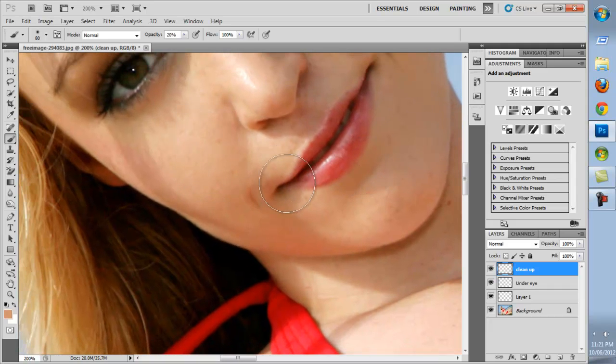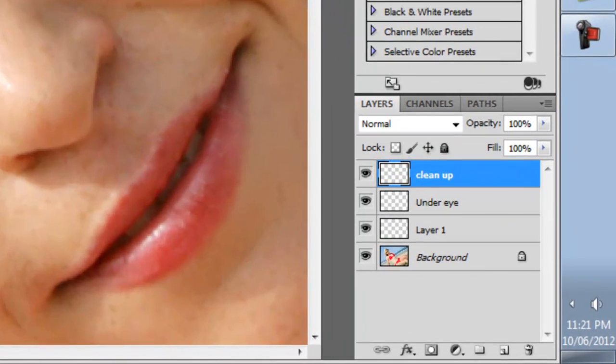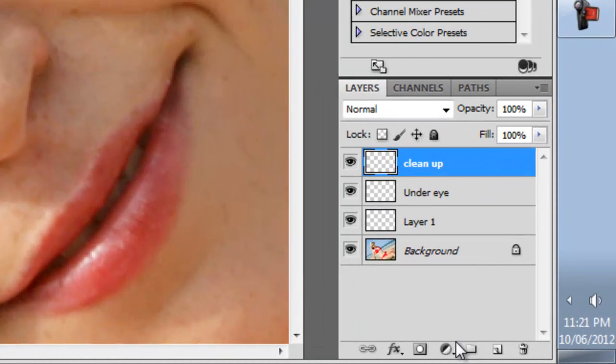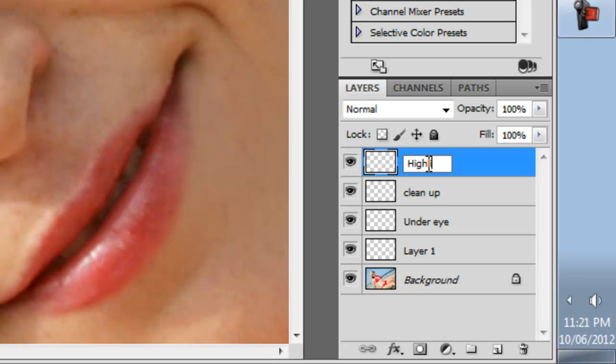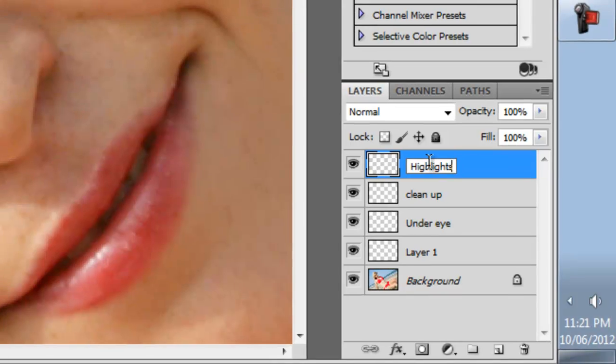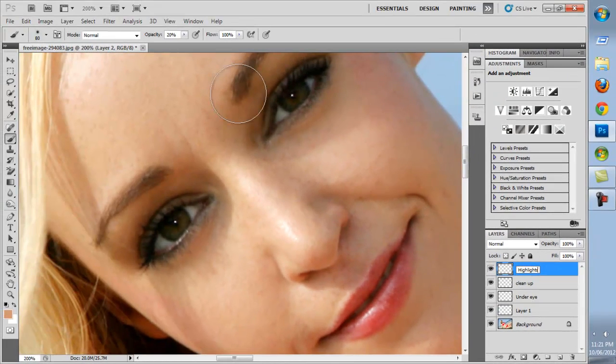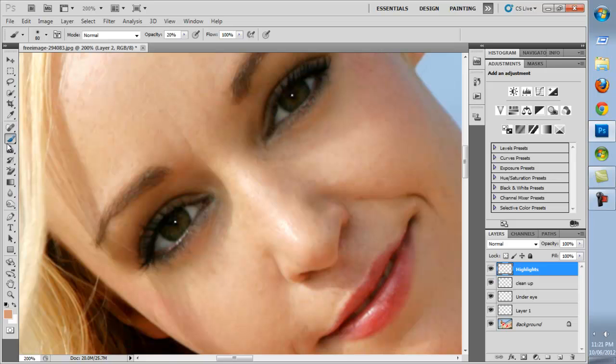Next we'll create another layer. We'll call this one Highlights. This is going to remove highlights on key spots such as the bridge of the nose, the forehead and the cheekbones. Again using the same technique, sample and brush over.